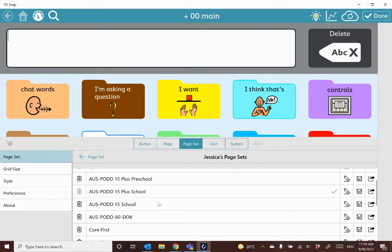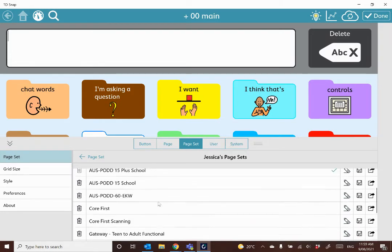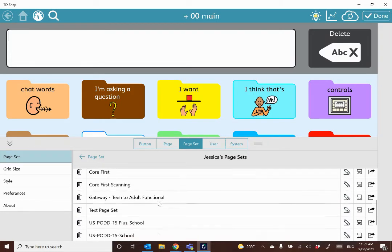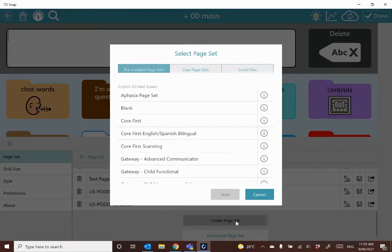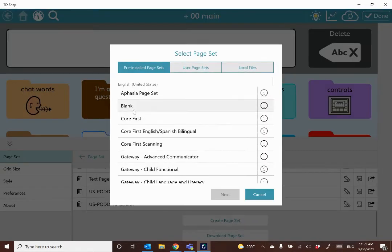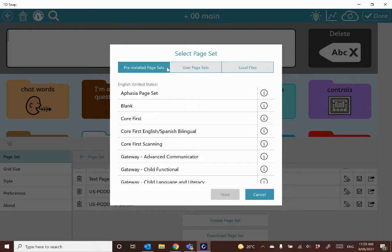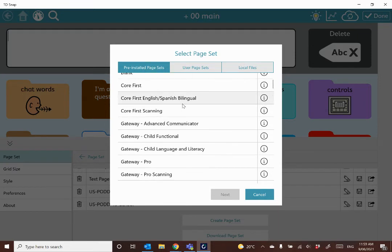But if the pageset that you're looking for doesn't appear as an option here, scroll down to the bottom and select create page set, and then if you have a pod license, the pod pages will appear here.